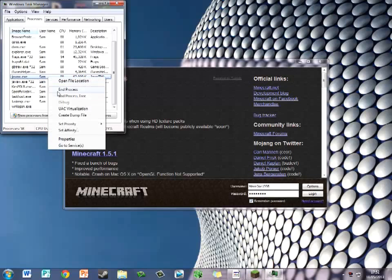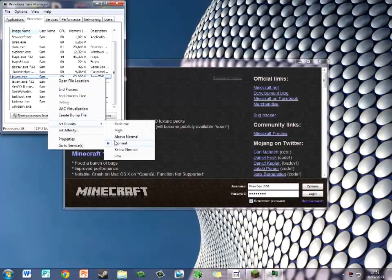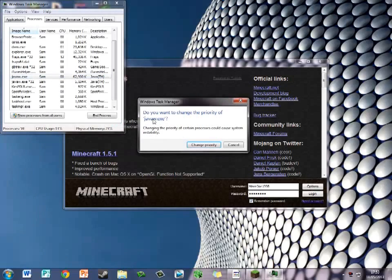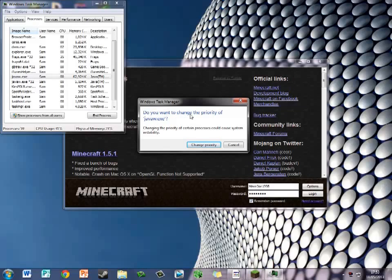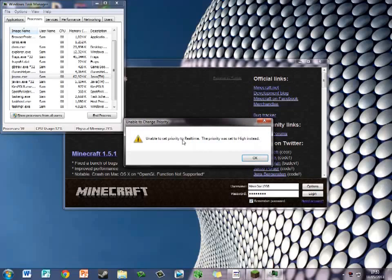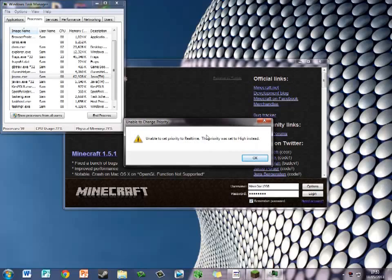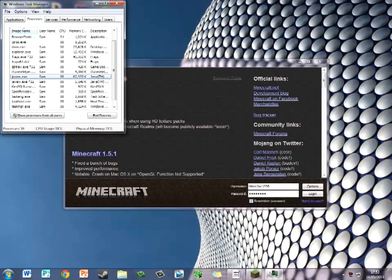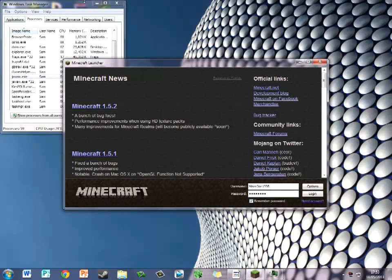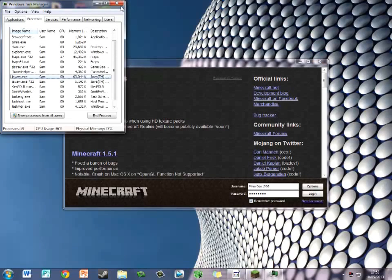Then left-click it, and it should say Set Priority. As you can see, it's Normal right now. If your computer can handle it, select it on Realtime. But if not, as you can see, it will come up with this: 'Change priority of Java.exe. Changing the priority of certain processes can cause system instability.' Change priority. Unable to set priority to Realtime. If you can't use Realtime, just set it to High instead. So that is an FPS booster as well.